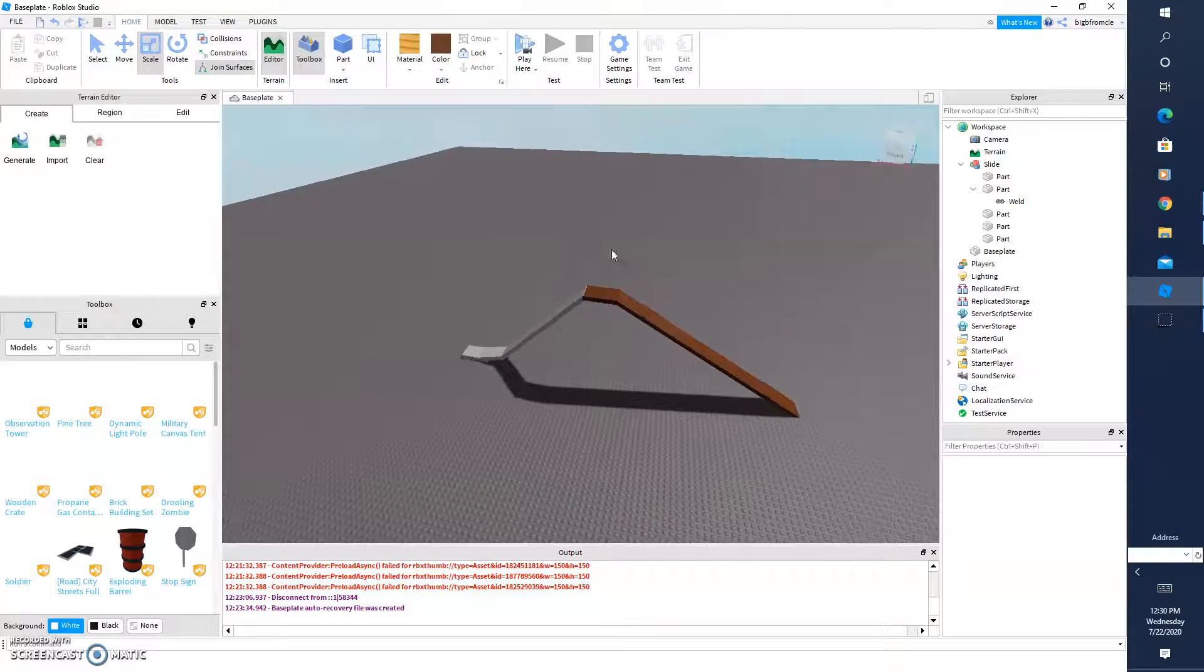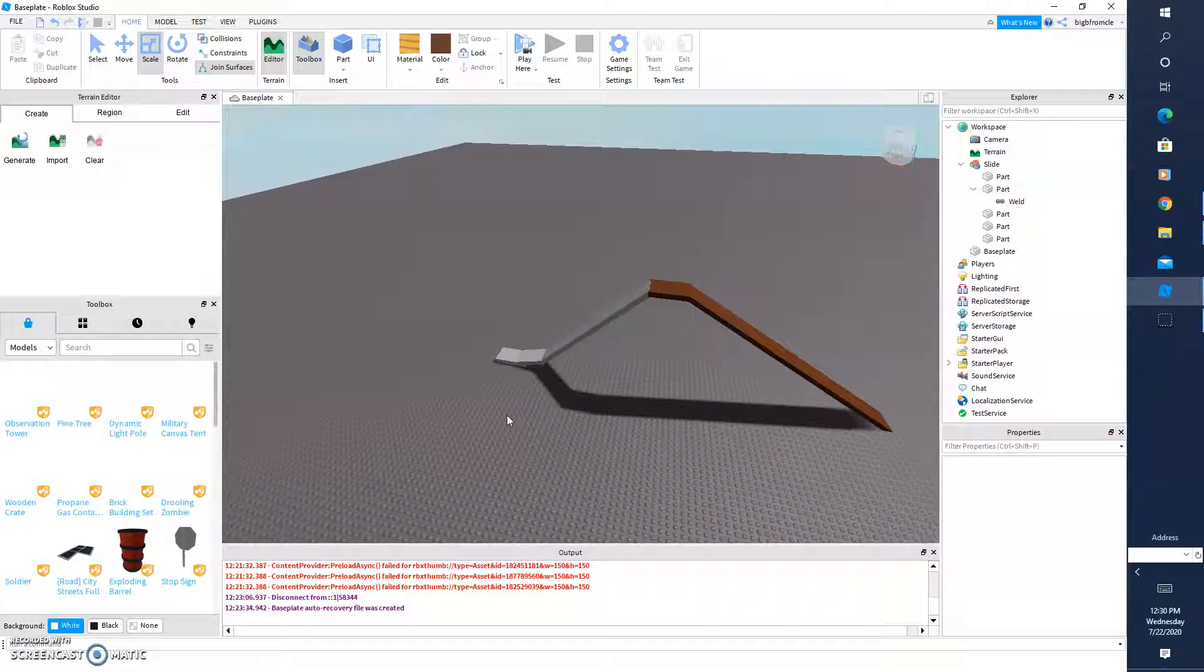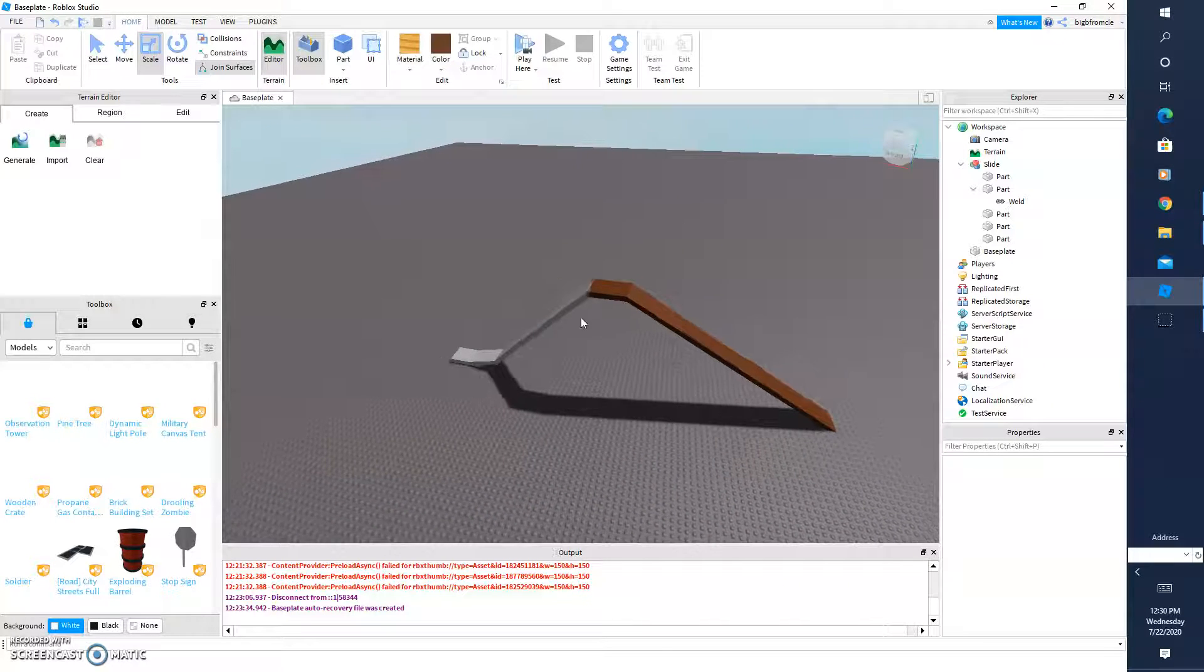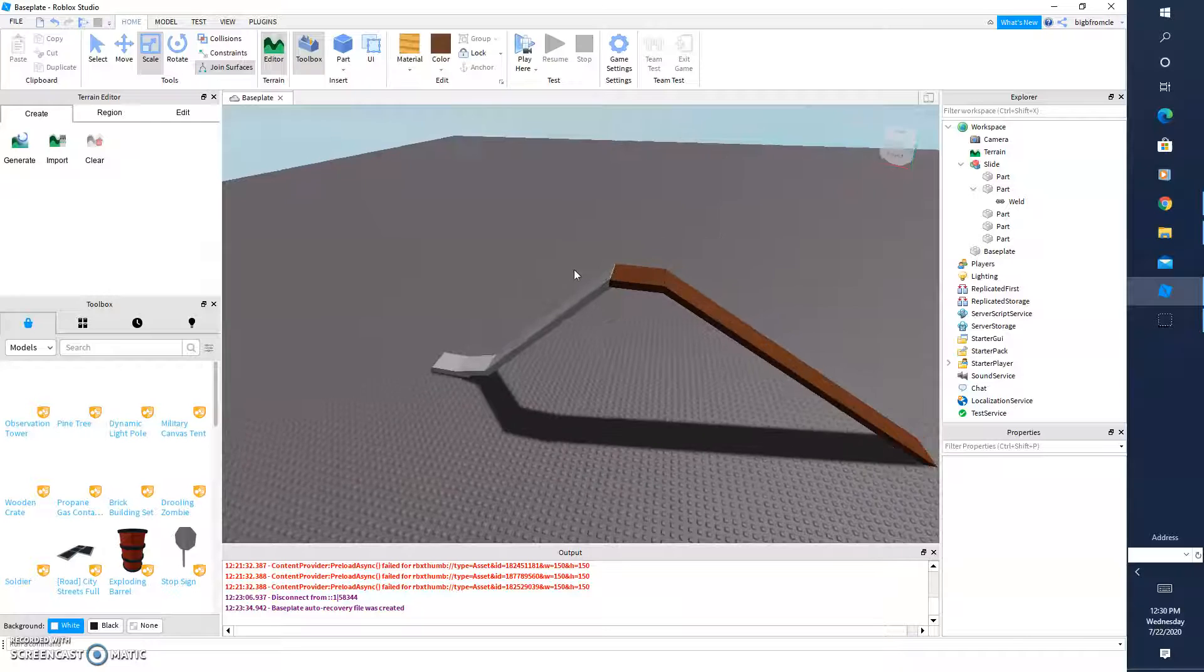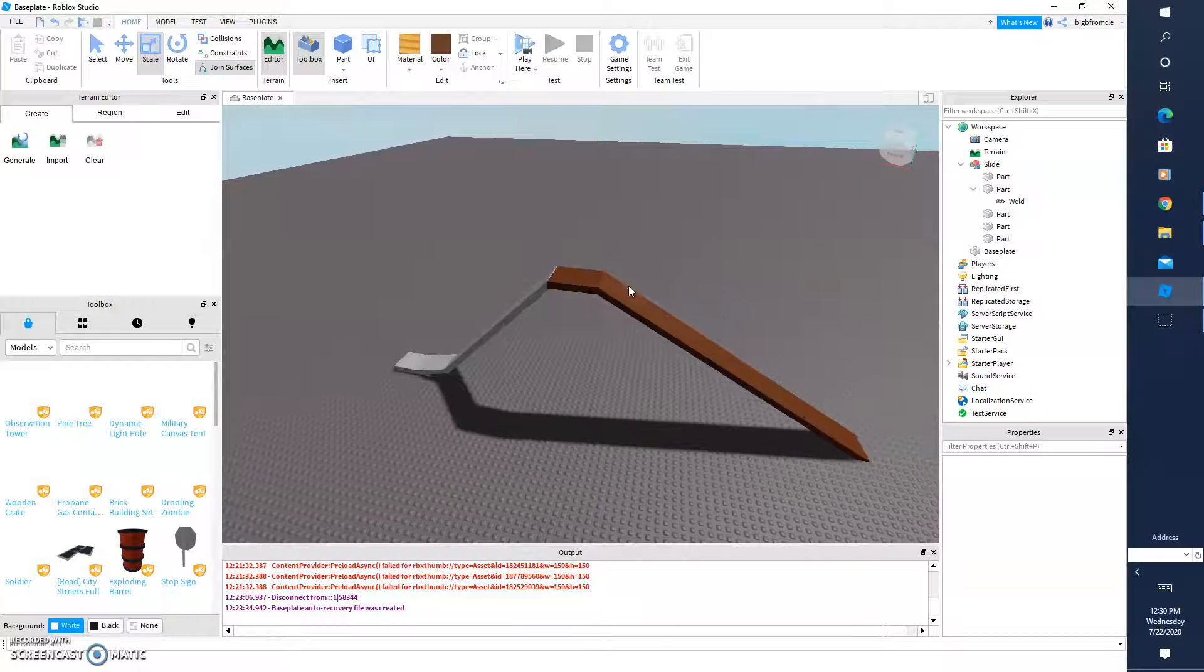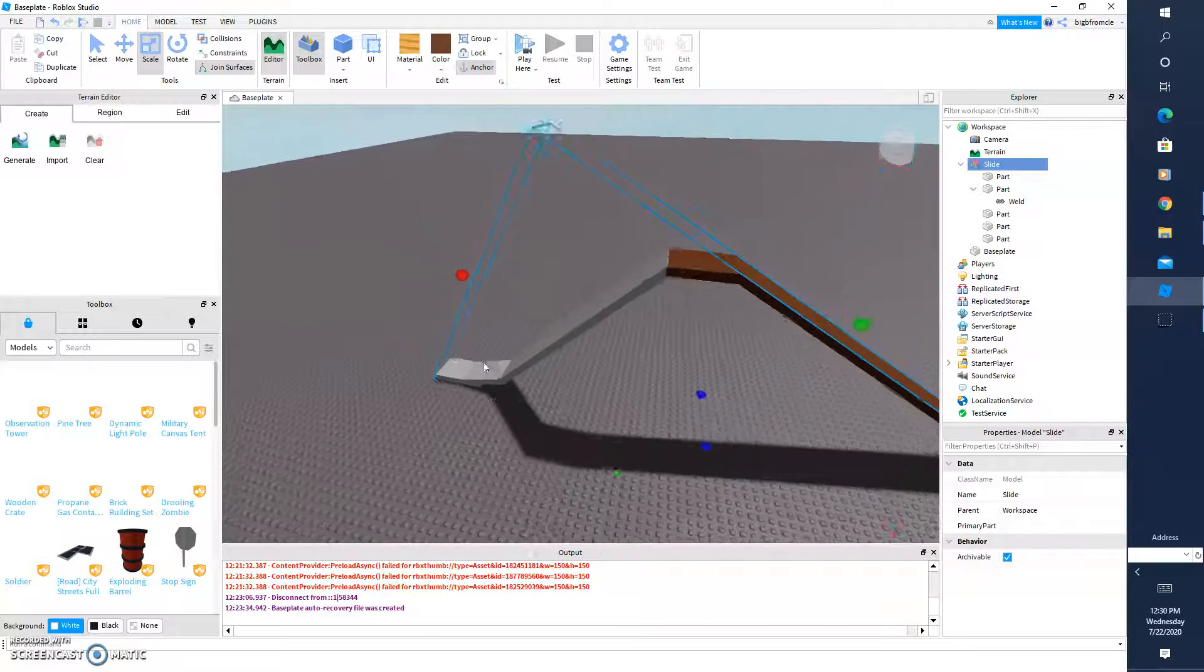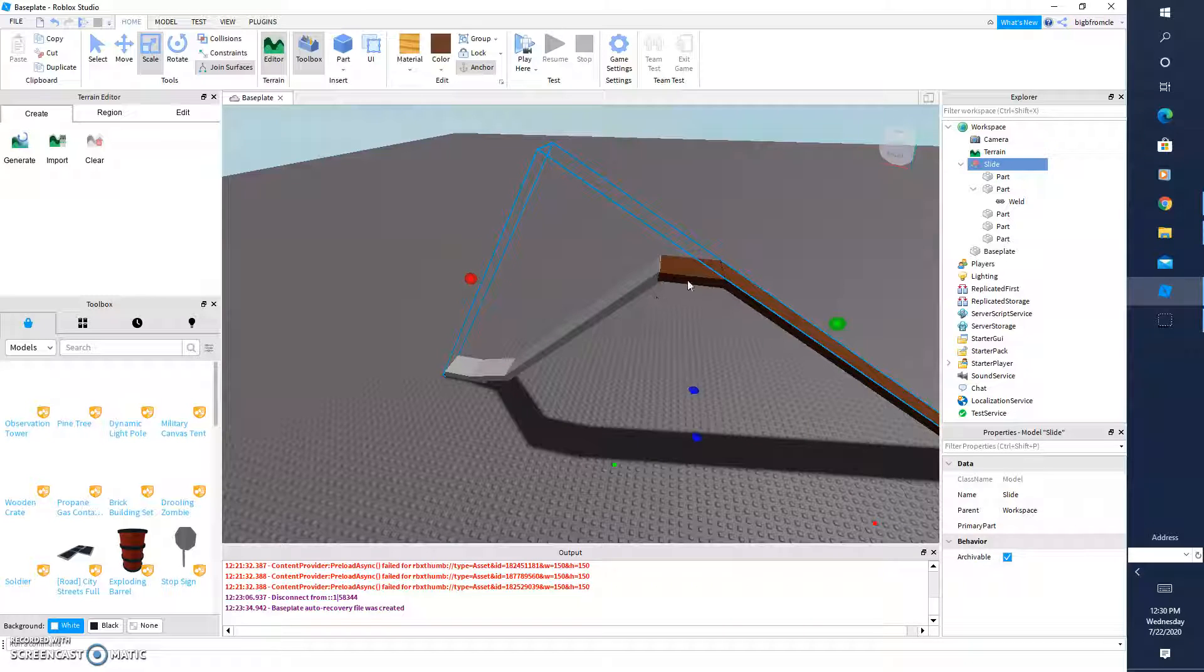And today I'm going to be showing you how to make a slide that you actually sit down on whenever you touch it. First you're going to need a slide. I'll put a link to a model in the description.